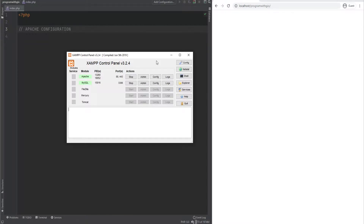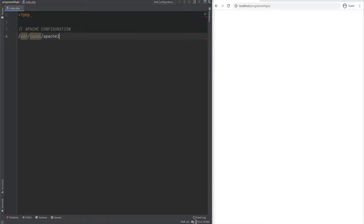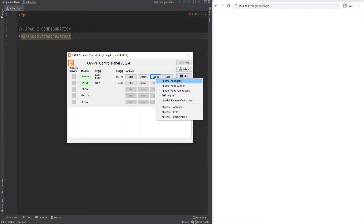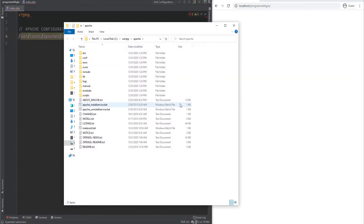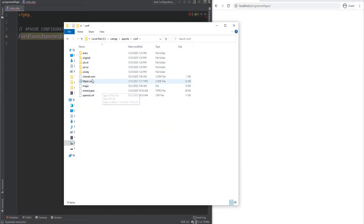Let's talk about the Apache configuration file first. The location of the configuration file will depend on a few factors, but the default location is something like /usr/local/apache2/conf. For XAMPP, however, this configuration file is within the XAMPP apache2/conf directory, and you could also access this from the XAMPP control panel. You can click on Config and click on apache/httpd.conf, which is your Apache configuration file. You can also browse the Apache directory and within it find the configuration directory where your configuration file is.